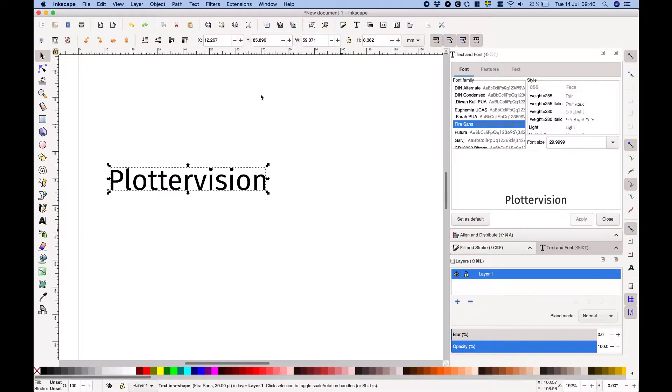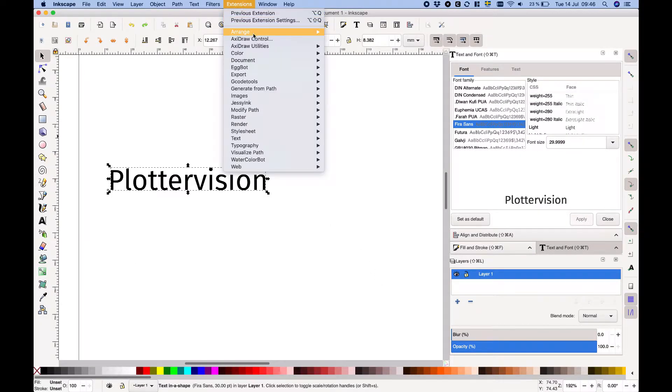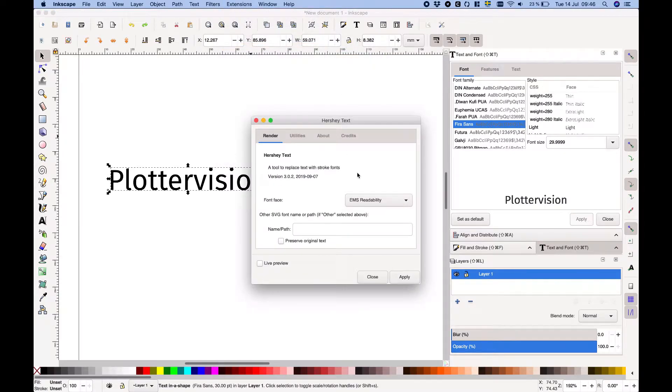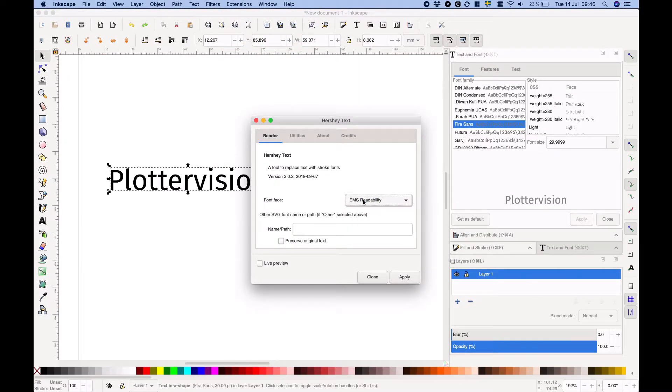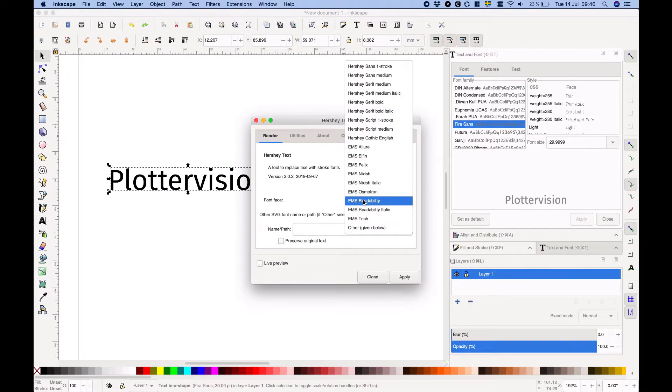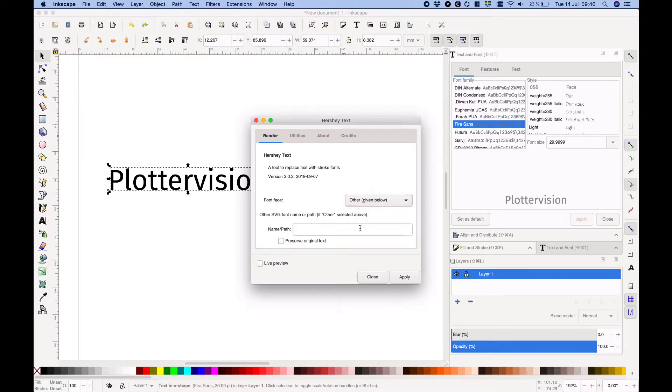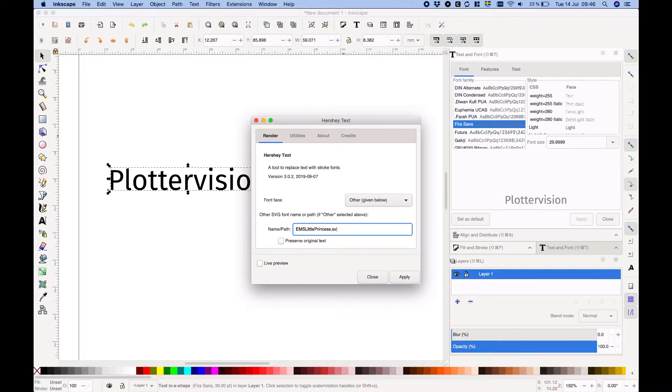Unlike the main font list on your computer, the Hershey Text extension doesn't scan the stroke fonts you have available. It always just shows the same list of fonts. If you've got extra stroke fonts installed you'll need to select other in the drop down box and then write the name or path into the box below.